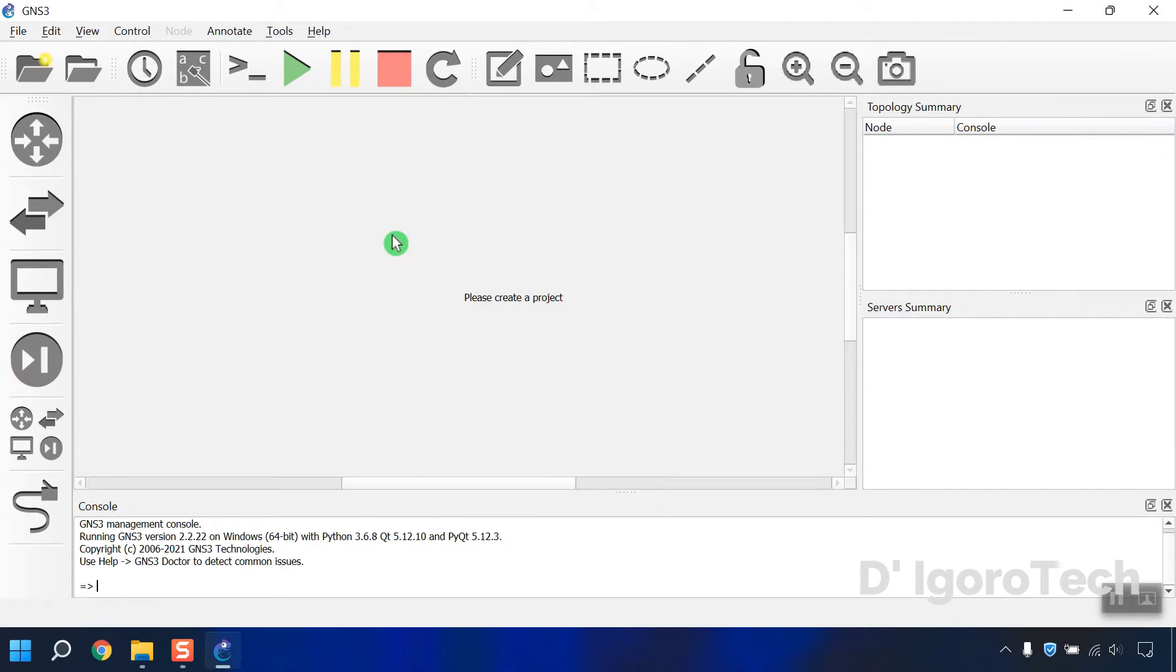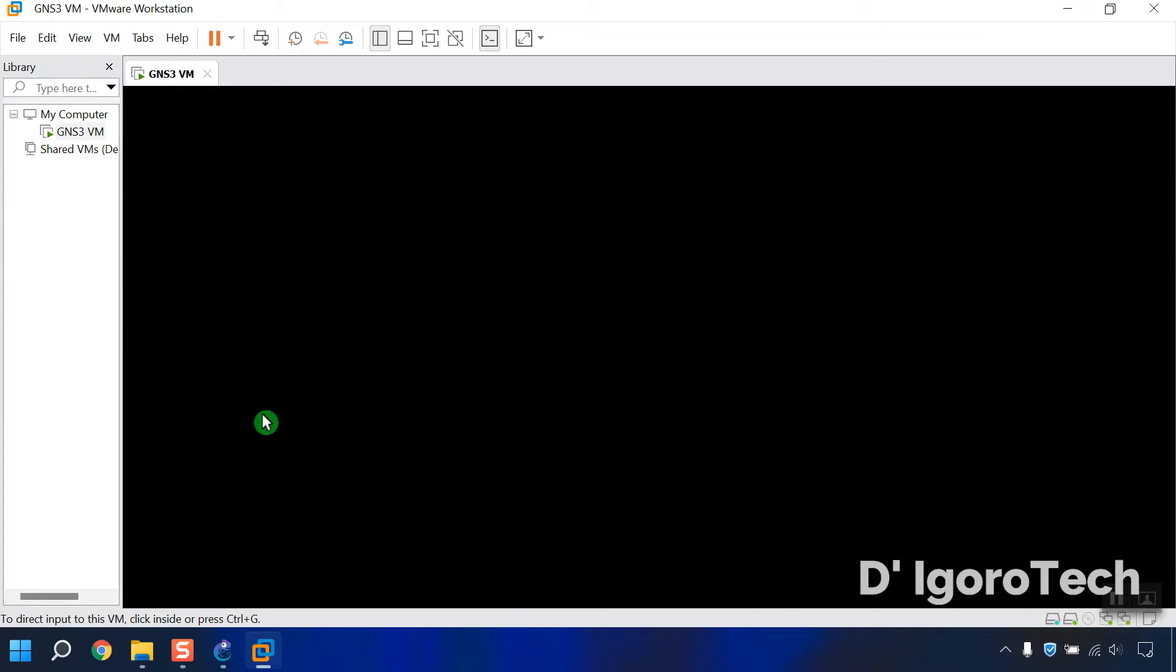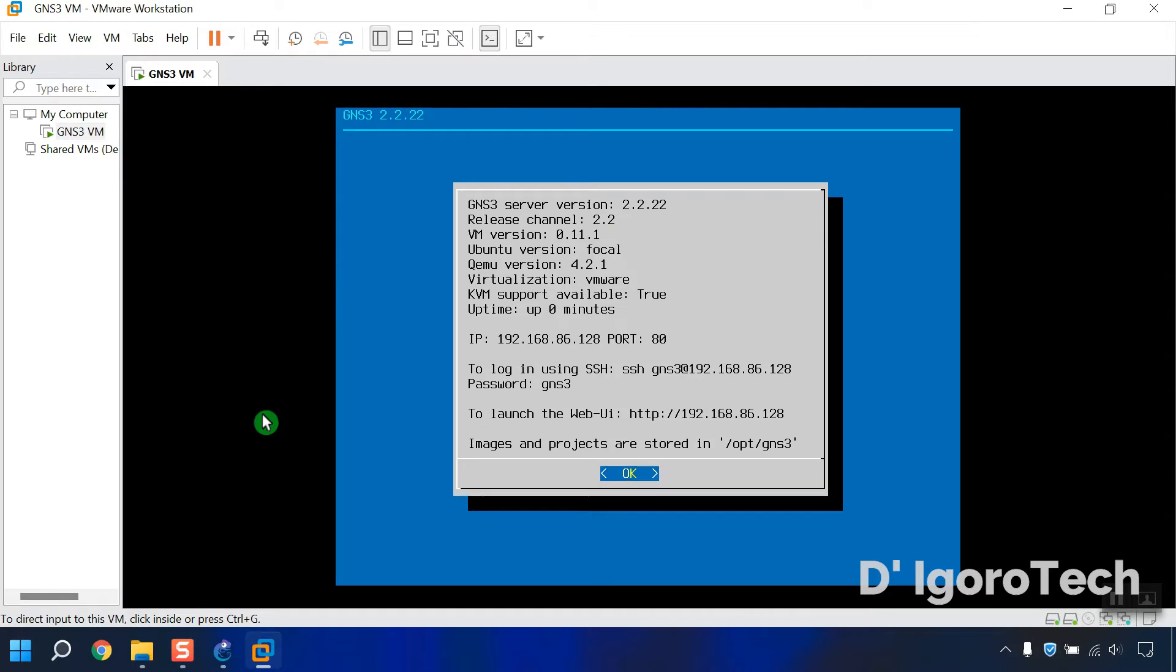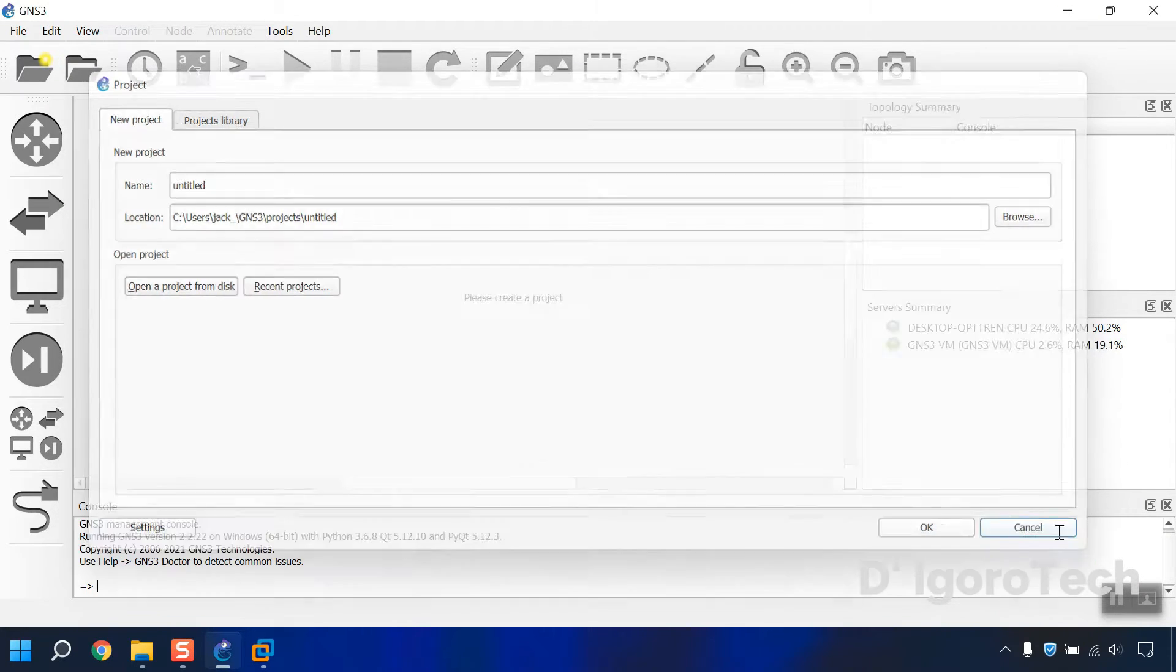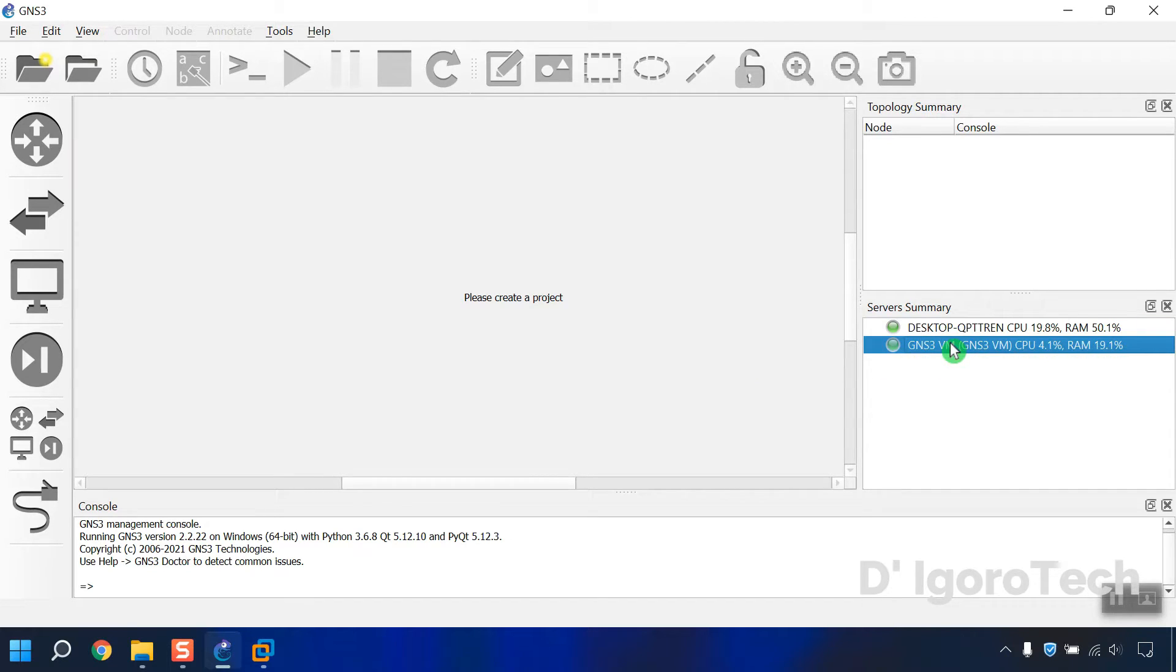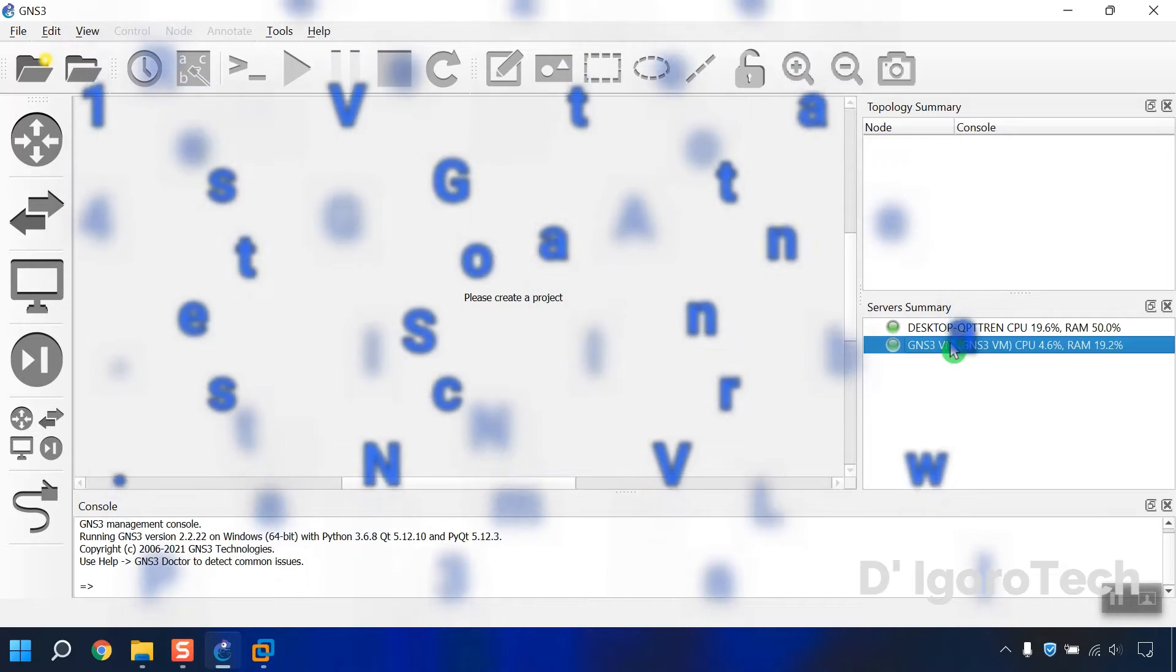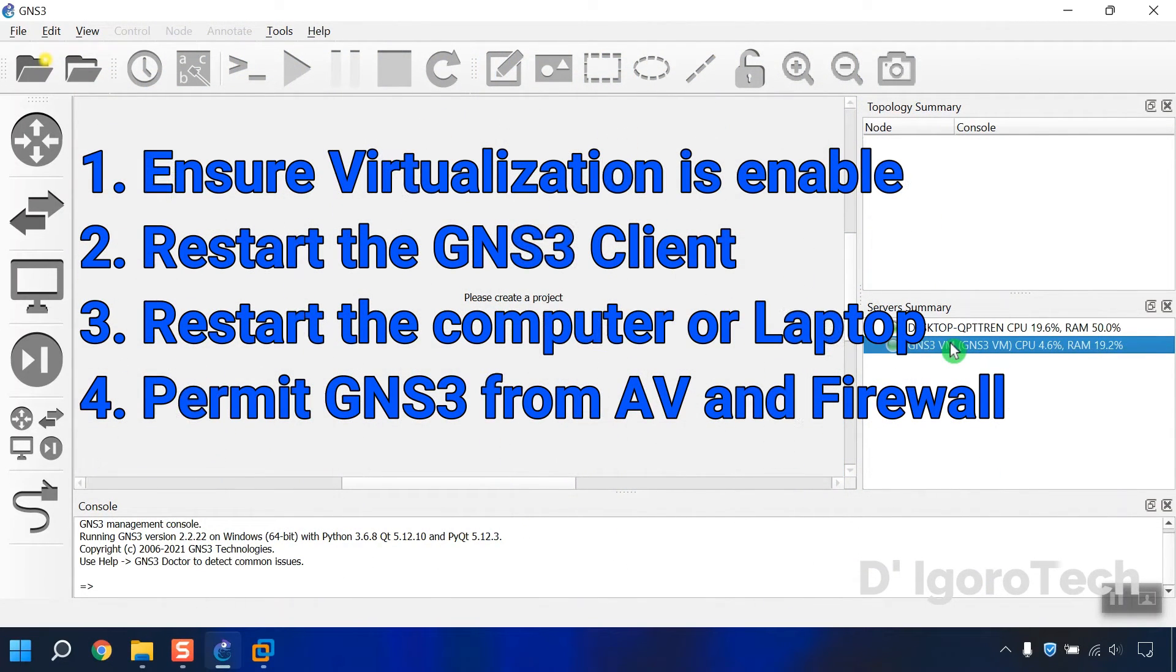Let's launch the GNS3 application again. Wait for it to finish the startup process. Under the Servers Summary you should see two servers which is the Windows Local Server and the GNS3 VM. If you encountered some issue, or one of the servers is red and it won't turn to green, you need to double-check or do the following steps. First, make sure that the virtualization is enabled in your BIOS and in the VMware workstation.